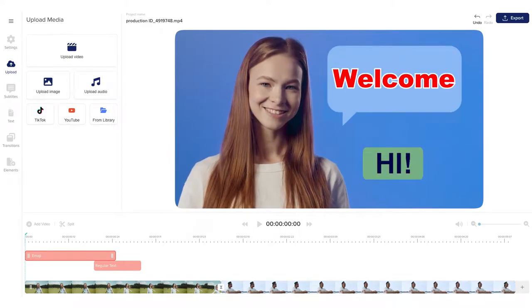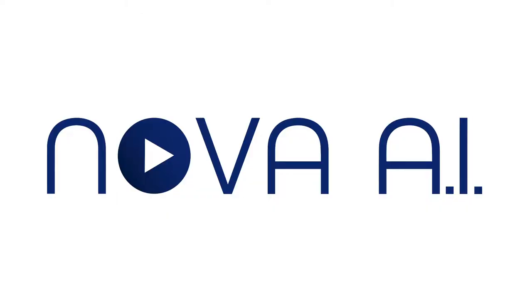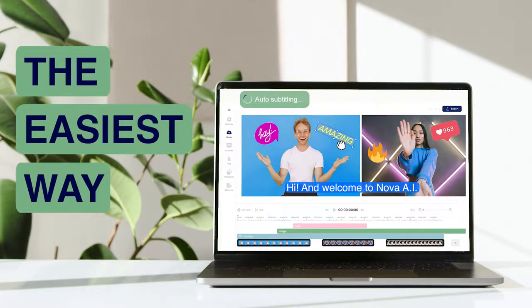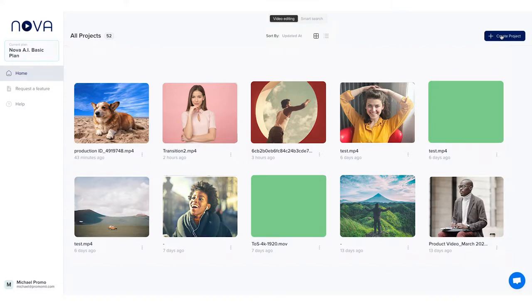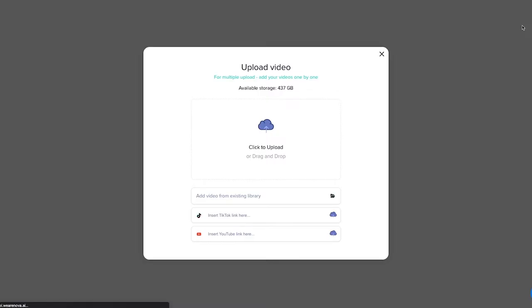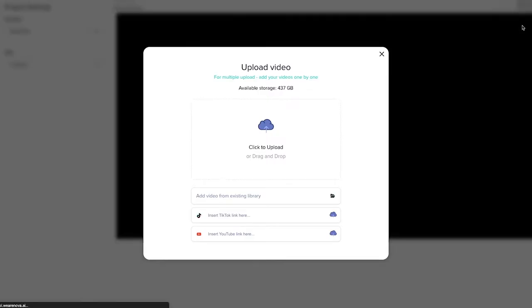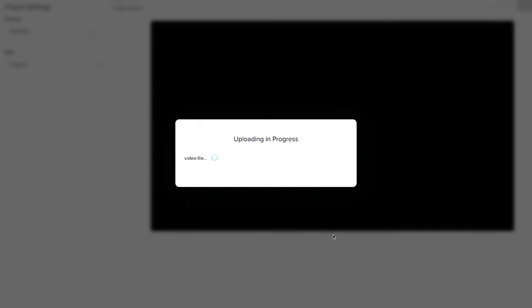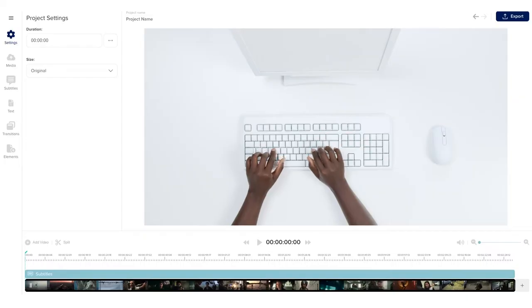Hi, and welcome to Nova AI, the easiest way to edit your videos online. Just upload your video from your computer or YouTube and TikTok URL and start editing.